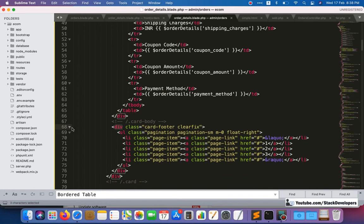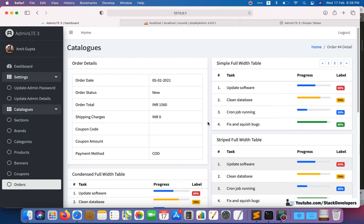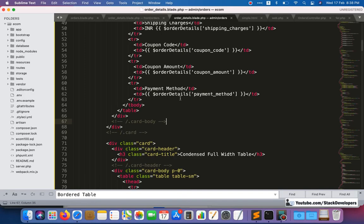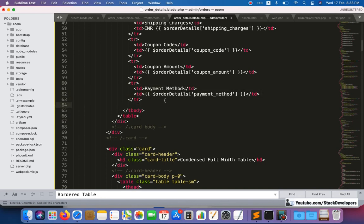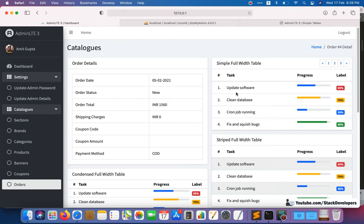We remove the last unnecessary field. All other details — order date, order status, order total, shipping charges, coupon code, coupon amount, and payment method — are required. We also need to add a payment gateway field, since when the payment method is prepaid we will show the gateway such as PayUMoney or PayPal. We add that field now.